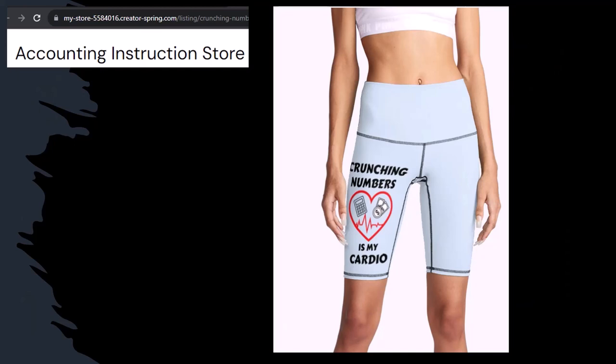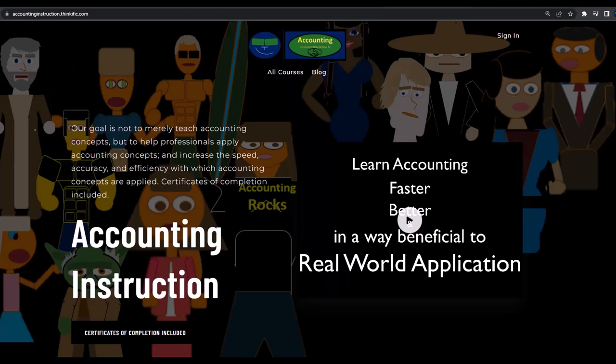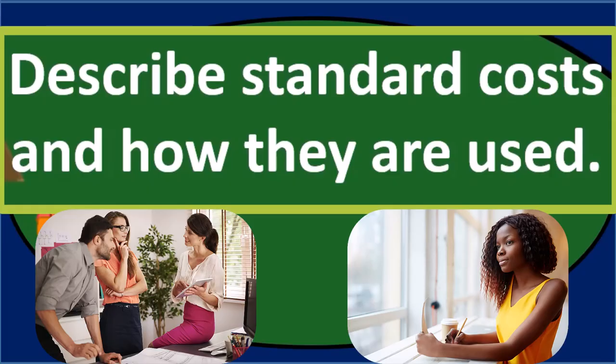I'm not saying that subscribing to this channel, crunching numbers with us, will make you thin, fit, and healthy or anything. However, it does seem like it worked for her — just saying. So hit the bell, and buy some merchandise so you can make the world a better place by sharing your accounting instruction exercise routine. If you would like a commercial-free experience, consider subscribing to our website at accountinginstruction.com or accountinginstruction.thinkific.com.